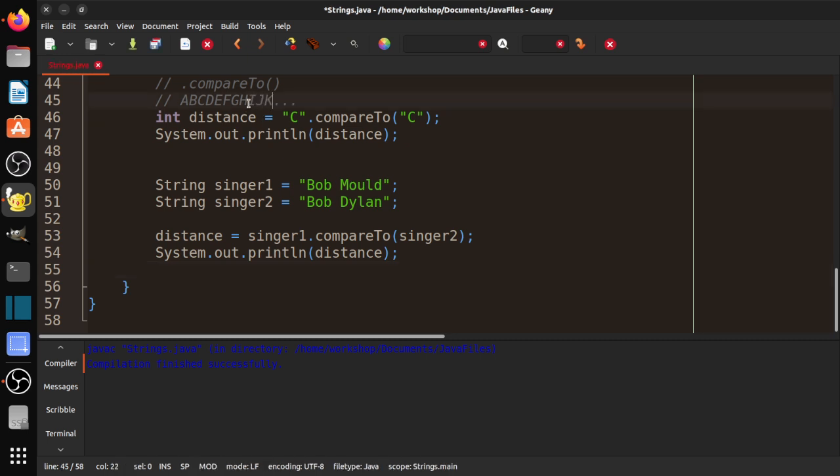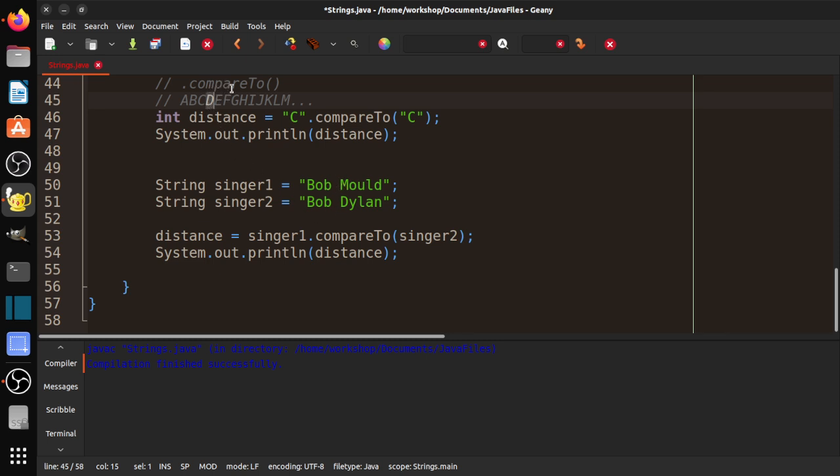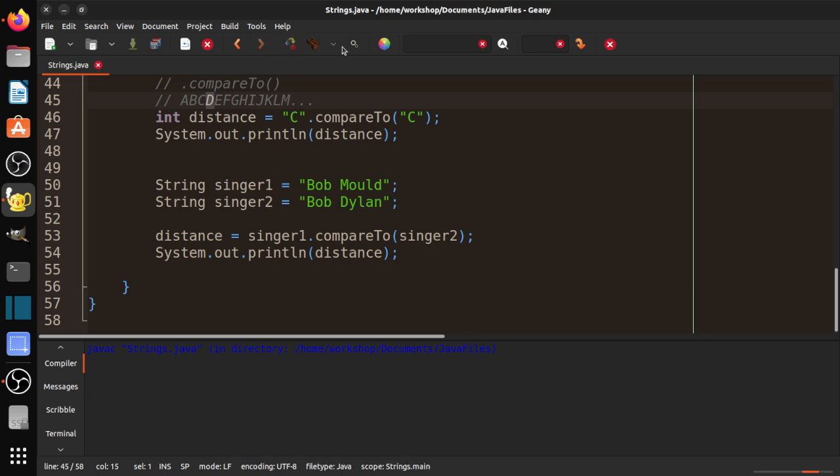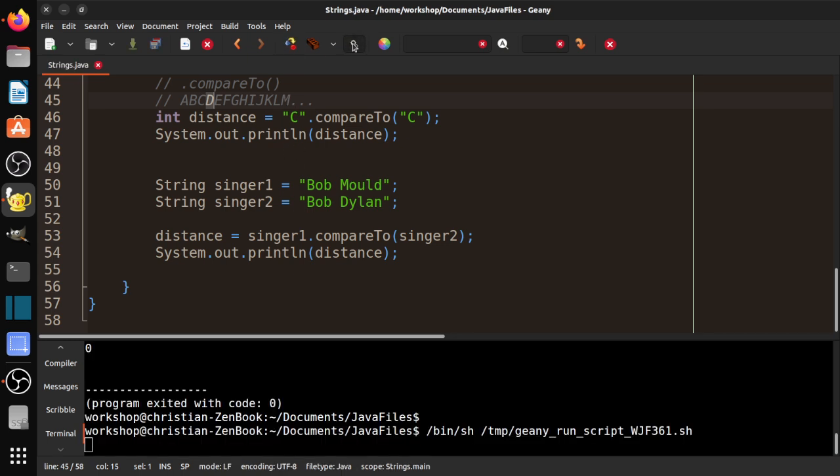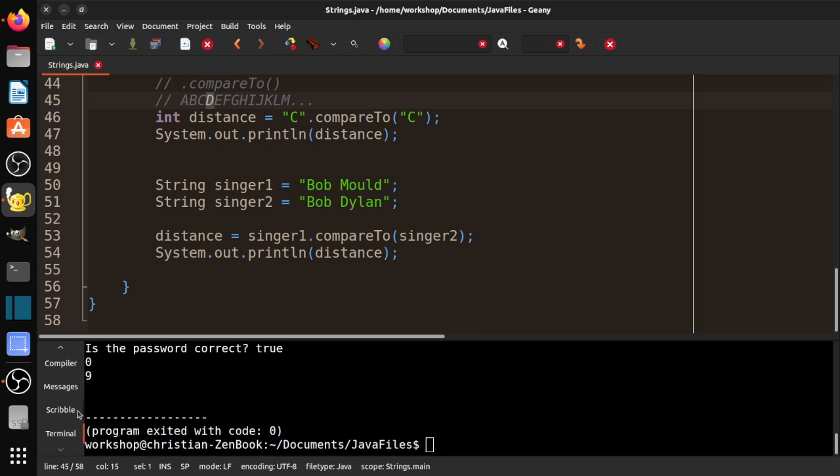I, J, K, L, M. Okay. So. It's going to compare the M and the D. So. Singer. One is Bob Mould. Compared to Bob Dylan. So starting at D. What's the distance to M. So it's. One. Two. Three. Four. Five. Six. Seven. Eight. Nine. It should give us. Compile that. Run it. Plus the distance of. Nine. Which is pretty cool. Um. Yeah. I'm pretty happy with that.